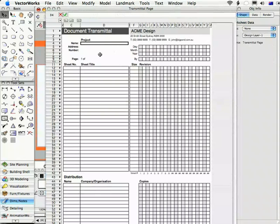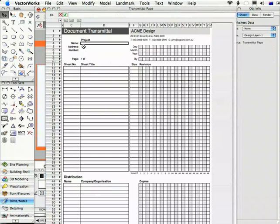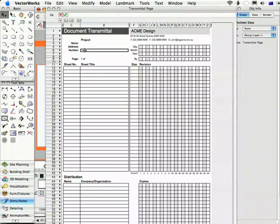The project name, address, so these are the cells that we looked at in that preferences dialogue. Cell D4 for the project name, D5 for the address, D6 for the number.